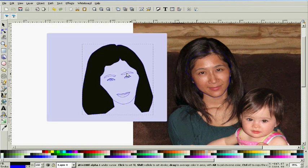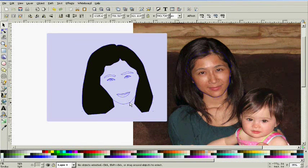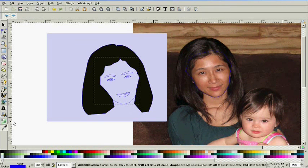Now I'm using the dropper tool to get a color from the hair, and I'm going to do the same thing for the face.